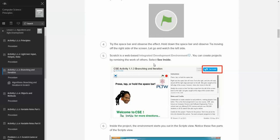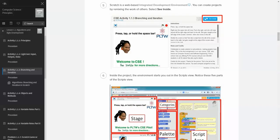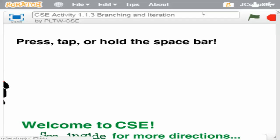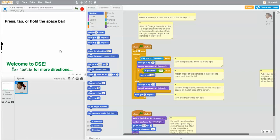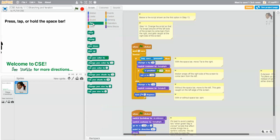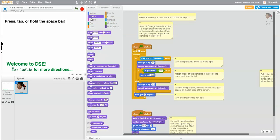We'll click 'See Inside' now. When we go back to this and hit it, it will take us to a much larger screen, including scripts, the stage or program stage, and also a sprite area. Over here, these are our blocks.